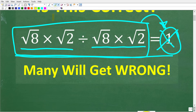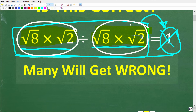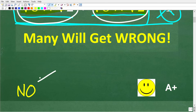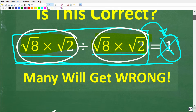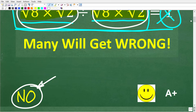One more time: we have the square root of 8 times the square root of 2, divided by the square root of 8 times the square root of 2. If you're thinking whatever the answer is up top is the same as the bottom, so anything divided by itself is 1 — that's pretty good logic. Unfortunately, that is wrong. The answer to this problem is not 1.